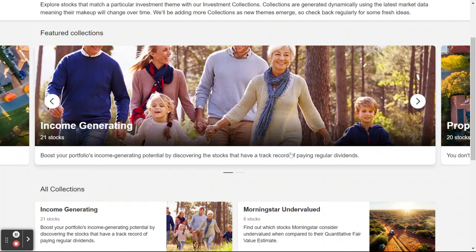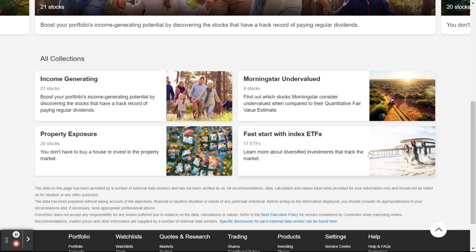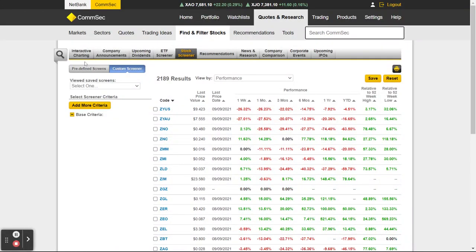Income generating stocks are those that pay regular dividends. You can go through and have a look — it's all about discovering companies you might not have heard of or thought of before. It's just a nice little way of doing things. Find and Filter Stocks is really the area I wanted to give you access to.